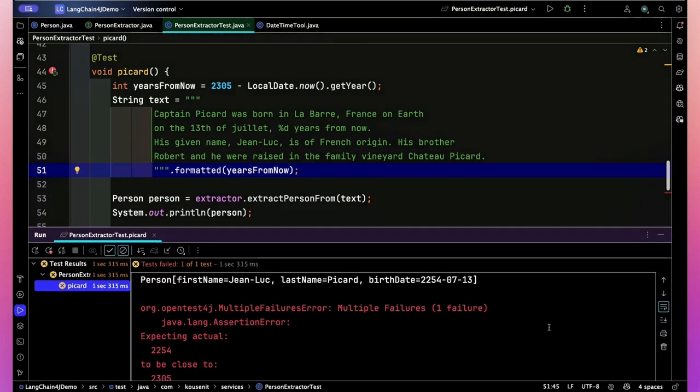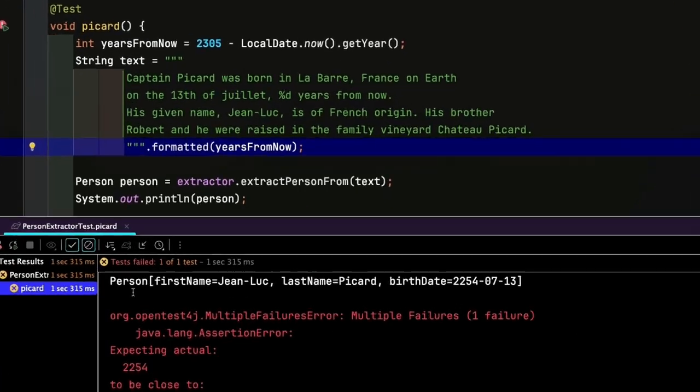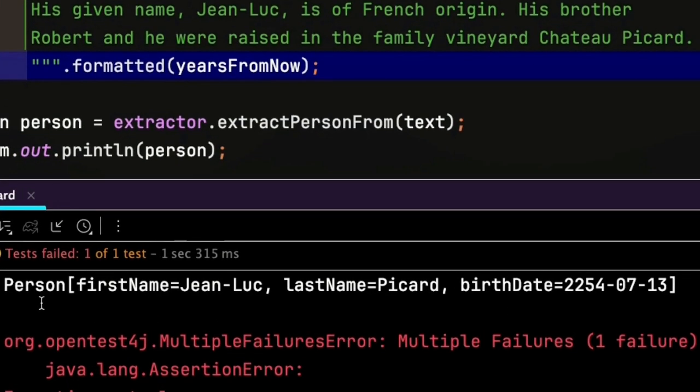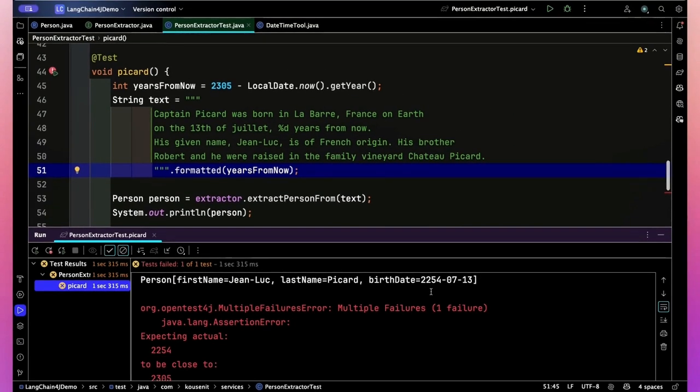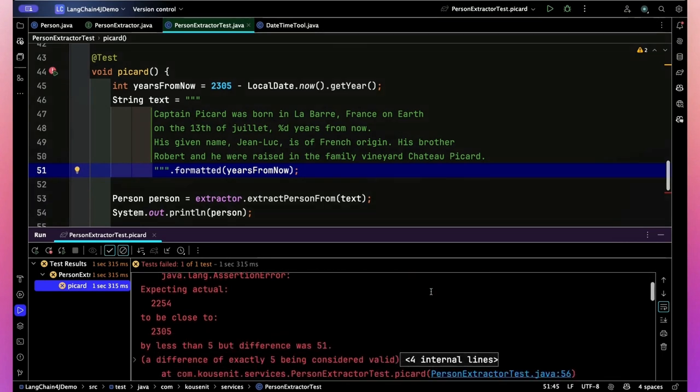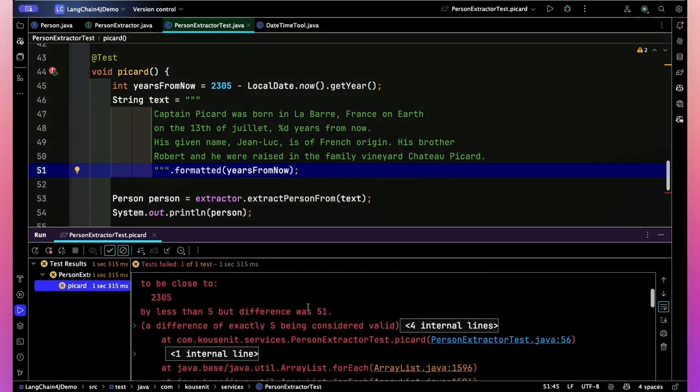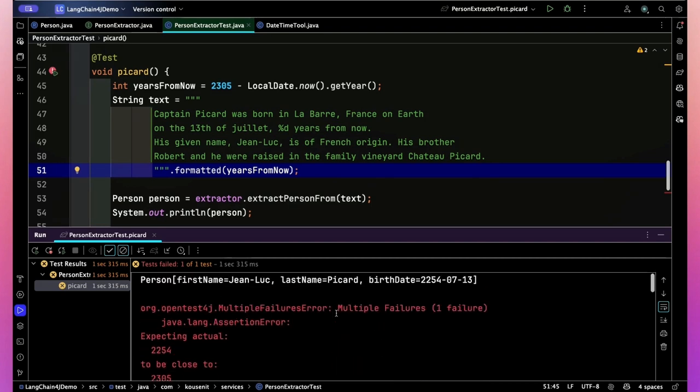The problem is asking it to do math, to go ahead and figure out what 281 years from now means. So I'm going to go and ask it. And then I'll check the first name, the last name, the birth date, the day of the month ought to be 13th. The month should be July. The problem is going to be the year because it has to compute something first. And I'll just look for something within five years. So without the tool support, let's see what we get.